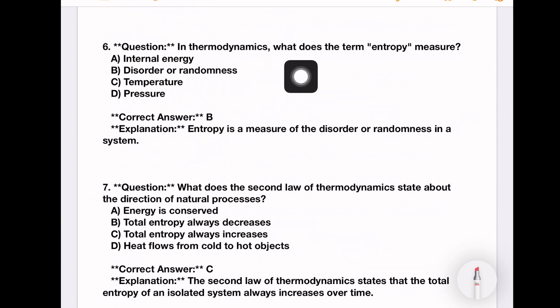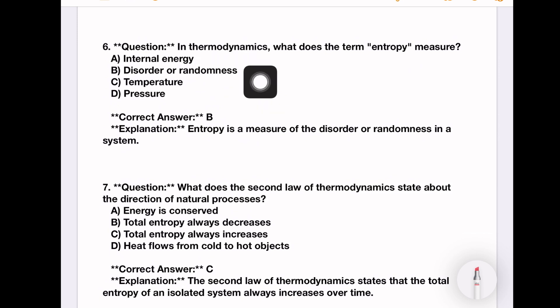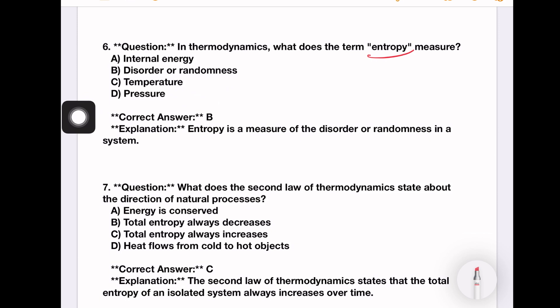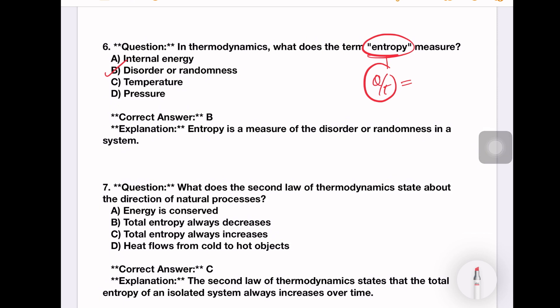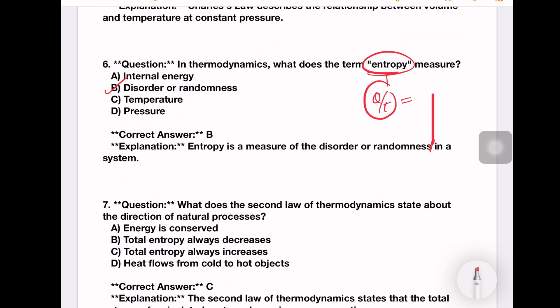In thermodynamics, what does the term entropy mean? Options: internal energy, disorder or randomness, temperature, pressure. Entropy means disorder or randomness. This is a disorder.